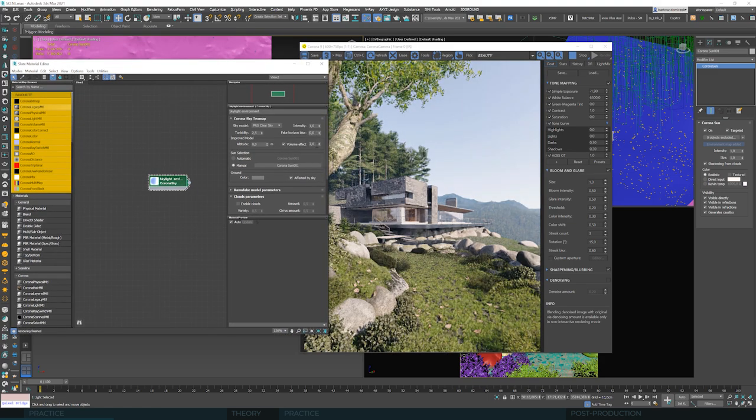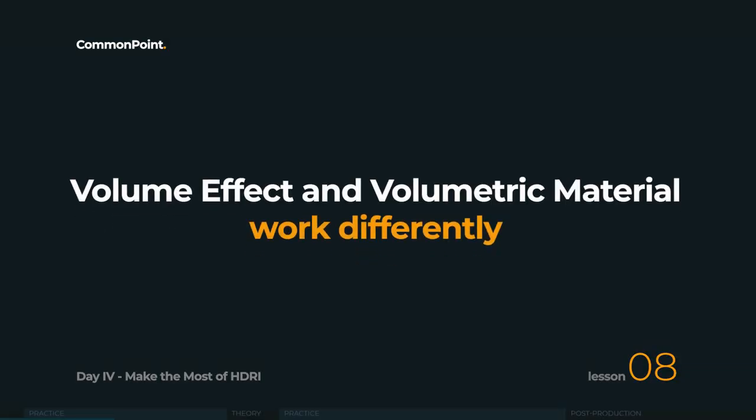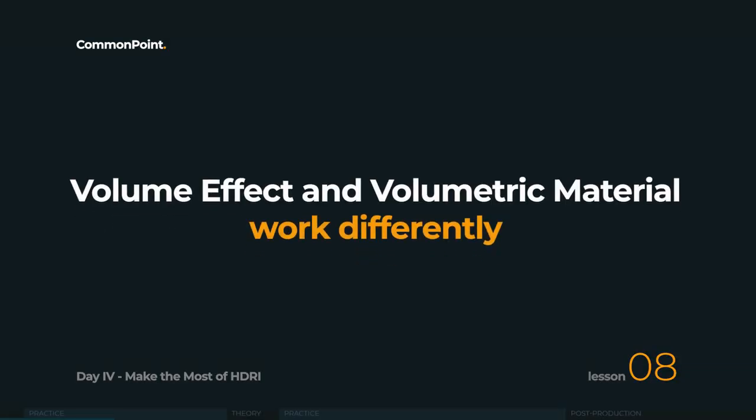Because the corona volume effect is basically an overlay to the corona sky. On the other hand, corona volume material is physically correct and takes longer to render. Or even way longer depending on how we are going to use it. And it may sound a bit mysterious at this moment, but don't worry. The time will come for a deep understanding of volume material.